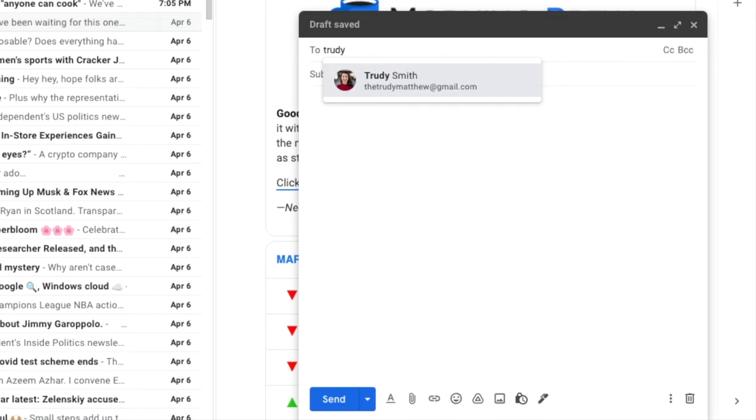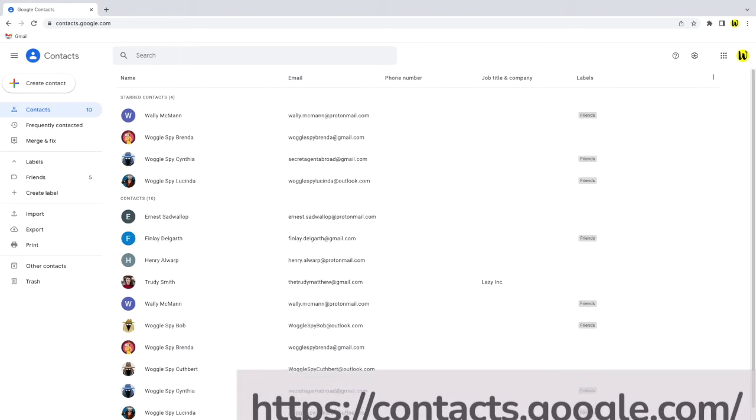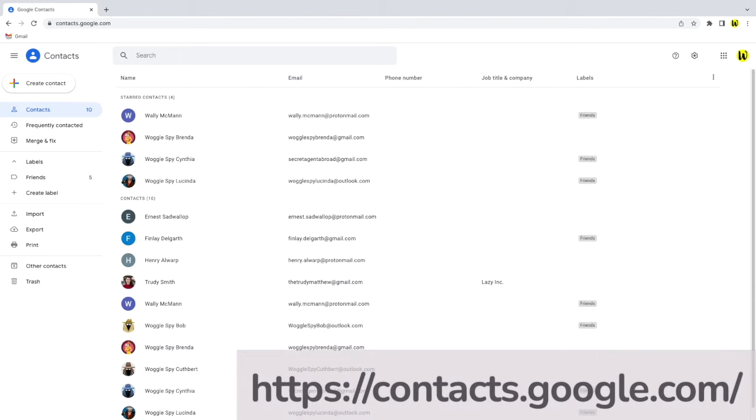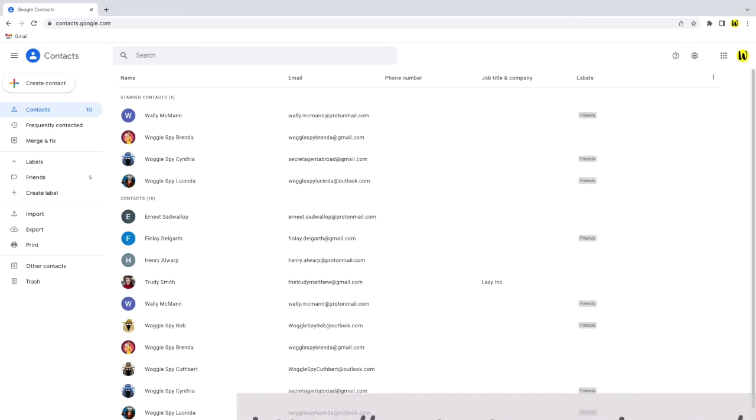Removing this contact is really quick to do. To do that we need to go into the Google Contacts app. As long as you're logged into Google you can find this by visiting the contacts link on the screen or clicking on it in the description below.